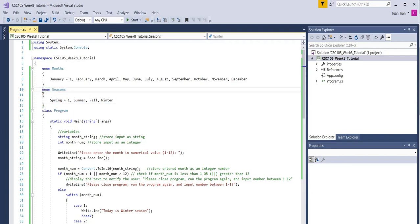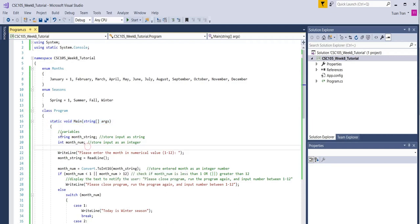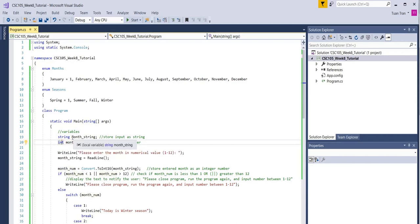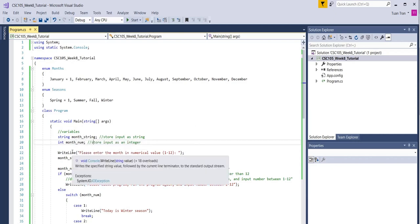The main program starts right here inside this one. The first part is to declare two variables: one called month_string that is a string type, and month_month that is an integer type. This one will be used to store the string entered by the user and then we convert the string type into a numerical or integer type.